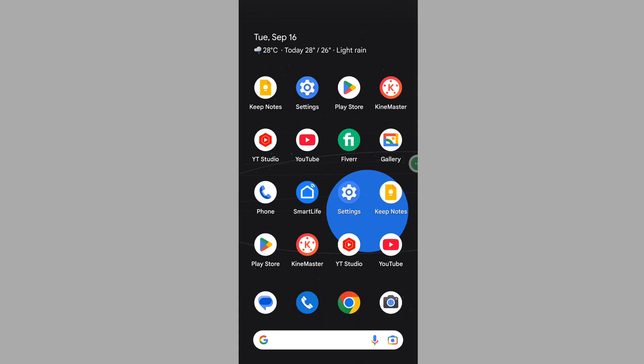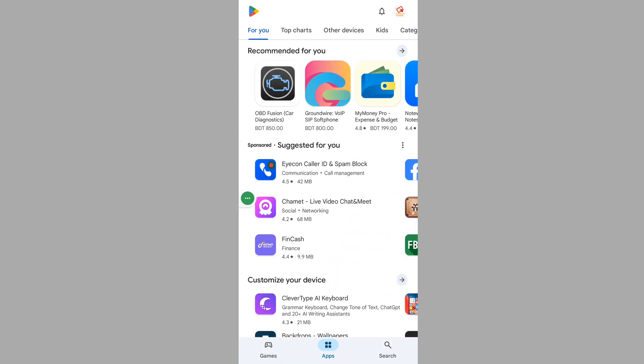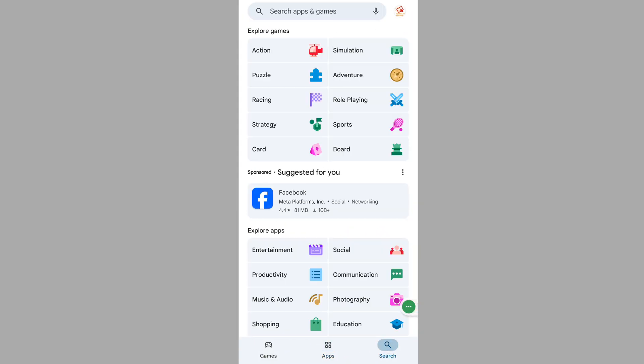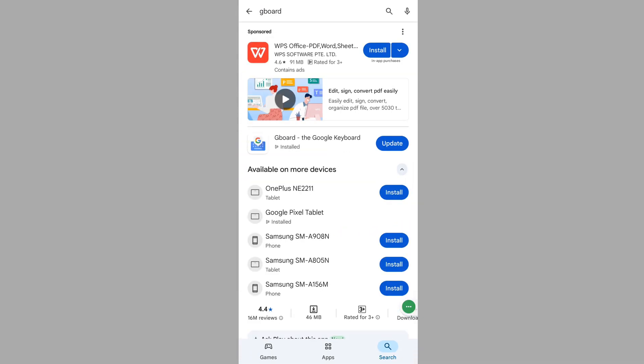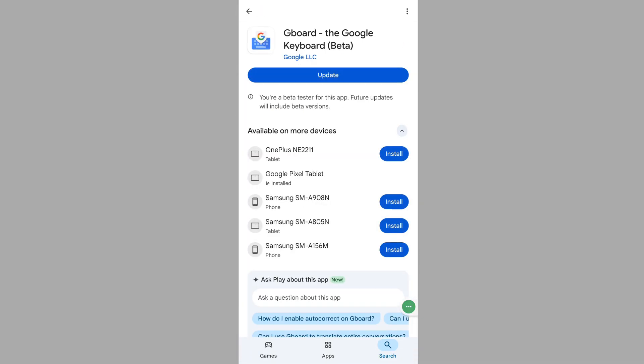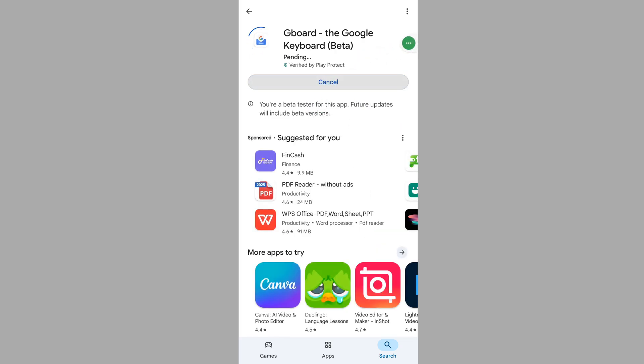In this video, I'll show you how to fix Gboard sticker not working or not loading problem. To solve this problem, go to Play Store, search for Gboard, tap on Gboard, and update your Gboard app if any update version is available.